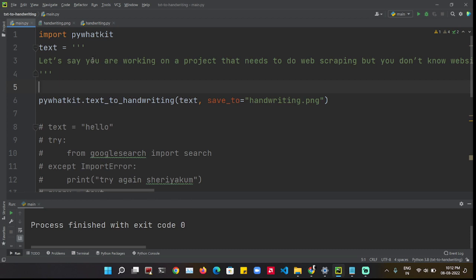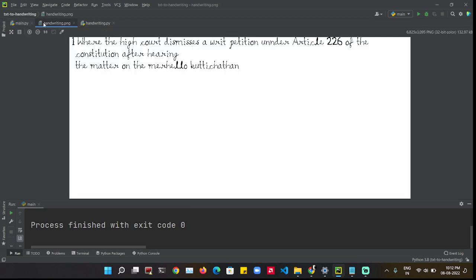It worked but it had a little problem. It had unnecessary spaces. So everyone could find I didn't write it.